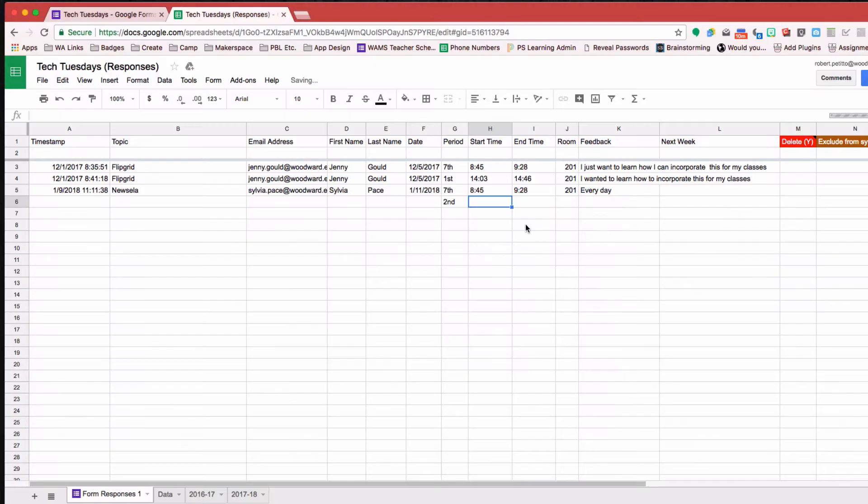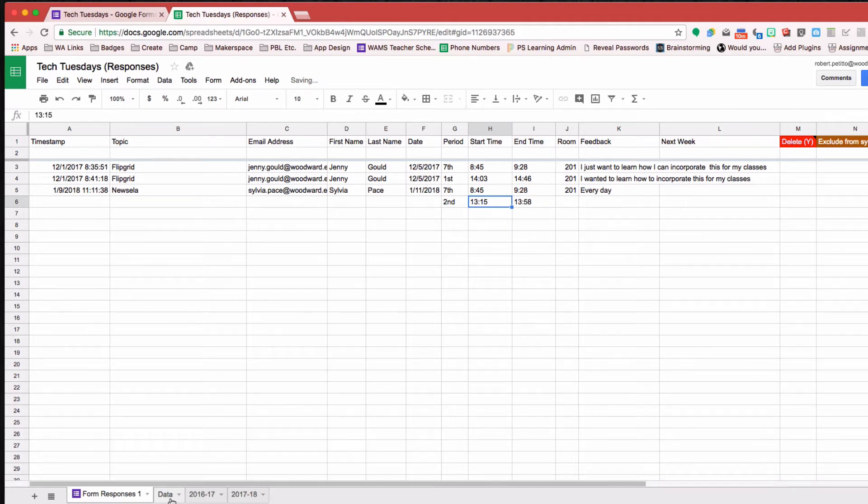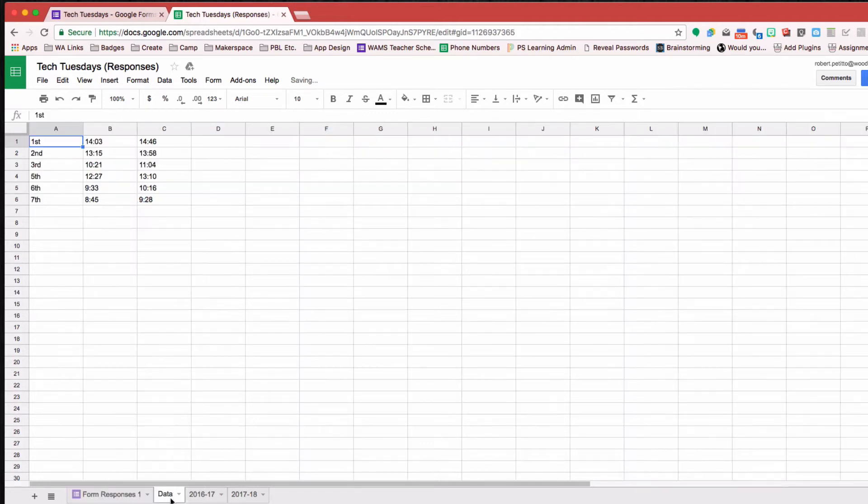My Array formula will automatically copy in the times, as you see, based on the data in my other spreadsheet here.